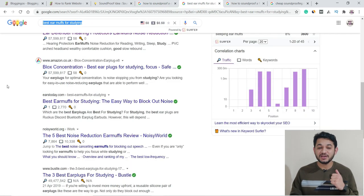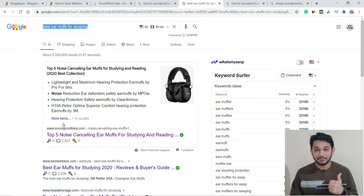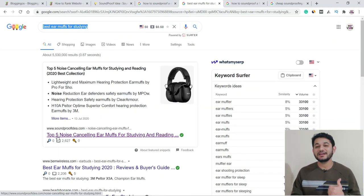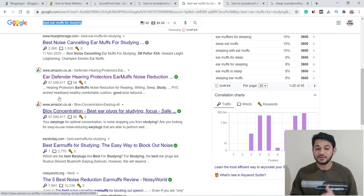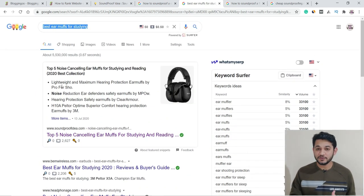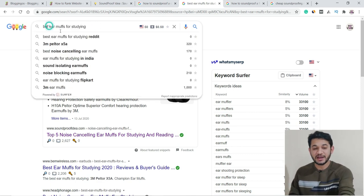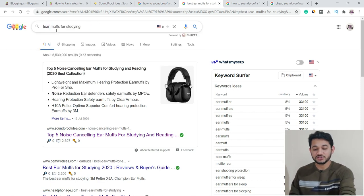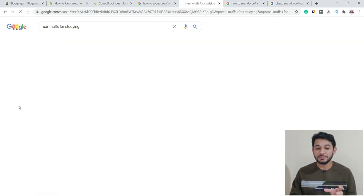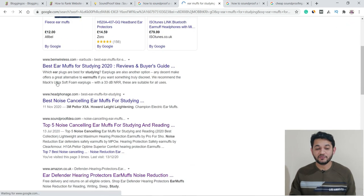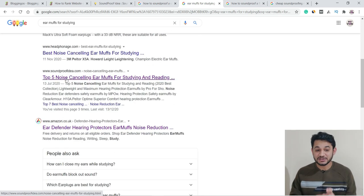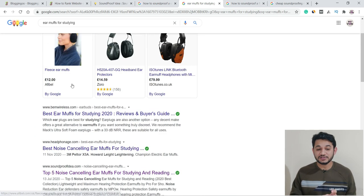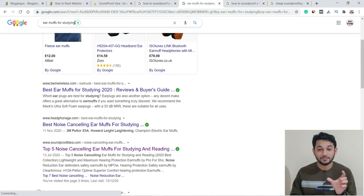Let's move to the second keyword: best earmuffs for studying. You can see it's been converted into a featured snippet. The site is soundproofidea.com. There are Amazon results in the top ten as well, but this has still captured the featured snippet. With different combinations, like earmuffs for studying, you'll see this site ranking either on the first page, top five, or even in number three position.